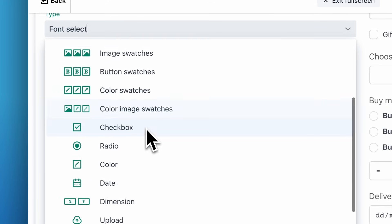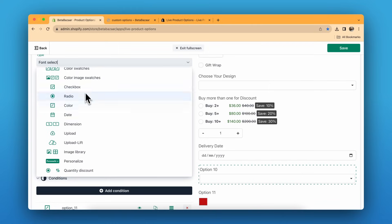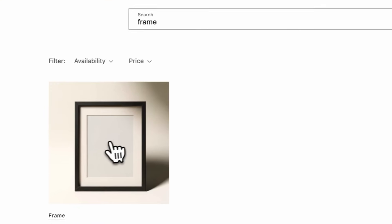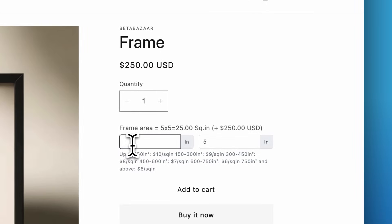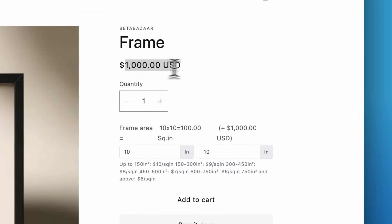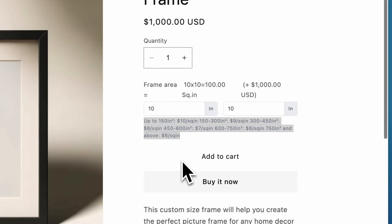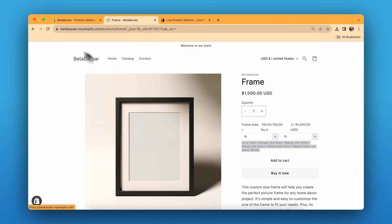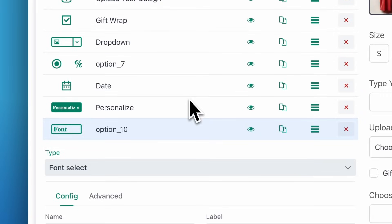There are color and image swatches, radio buttons, checkboxes, date pickers, and dimensions. The dimensions option is great if you're selling items like frames or carpets — it automatically changes the price based on input. You can input your own custom pricing formula for this as well.